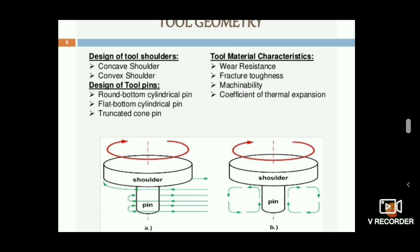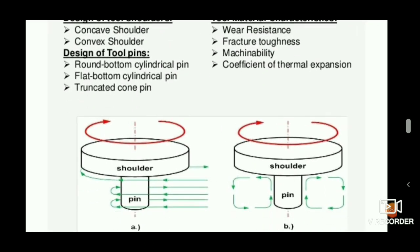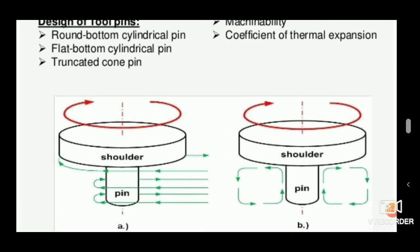The tool material must be wear resistant with good fracture toughness, machinability, and an appropriate coefficient of thermal expansion. If the coefficient of thermal expansion is too high or too low, it creates significant defects in the joint material.